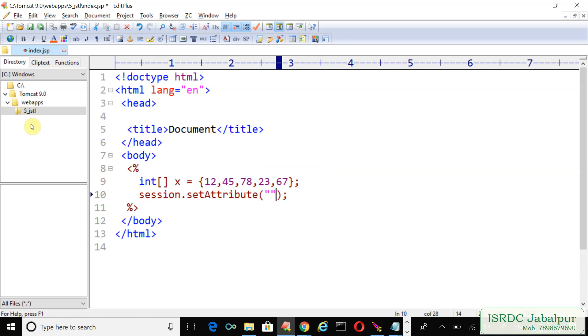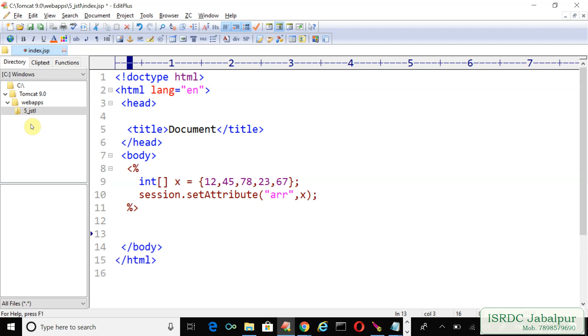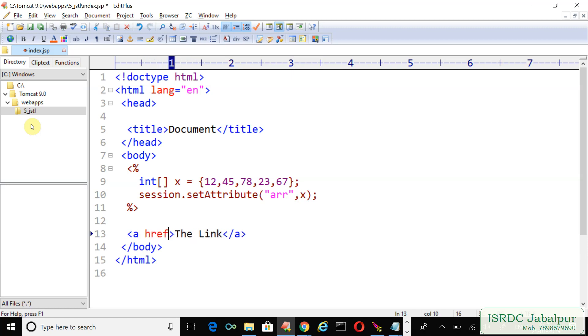The attribute name is error and the value is the array object. Now after saving this attribute into session scope, let's create a link. The link URL href abc.jsp page I specified here.